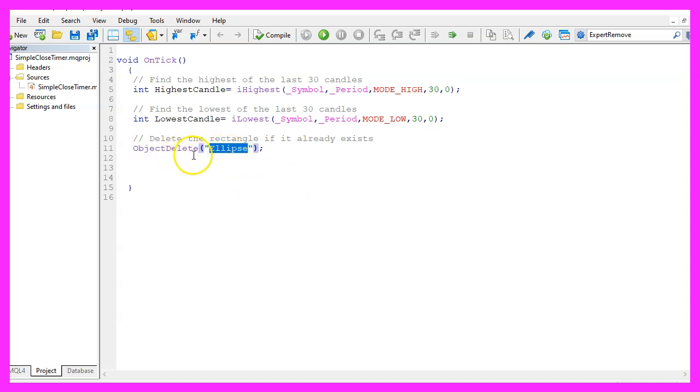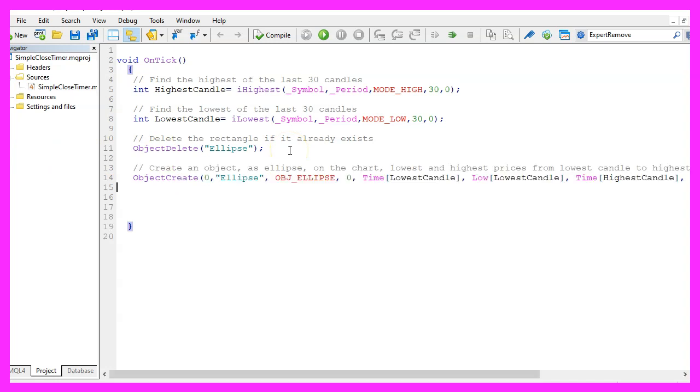The very first time we will not have such an object but every time afterwards we will delete the old one before we create a new one, and to actually draw the object we use object create.